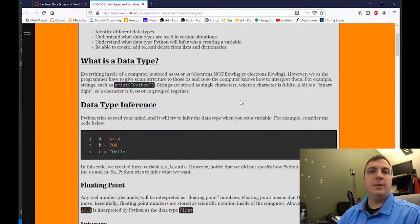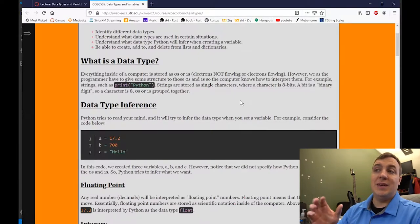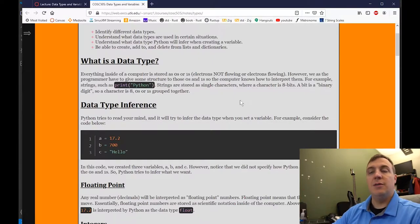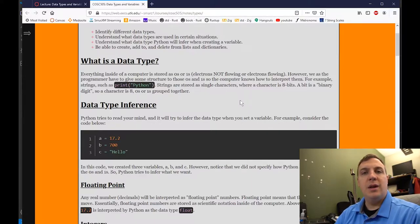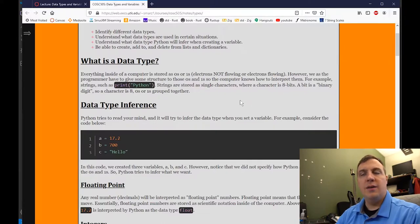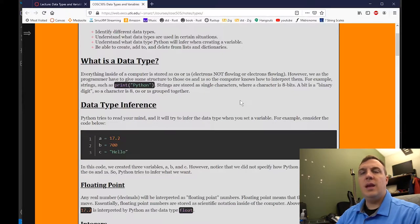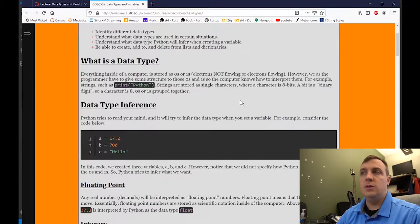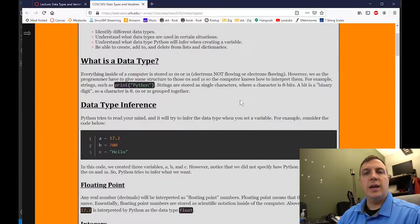A floating point variable essentially means that we have a decimal and it can move left and right. Whereas line two, B equals 700, is what is known as an integer. An integer is just the whole portion of a number. And then finally, line three is in double quotes — the double or single quotes creates what is called a string.